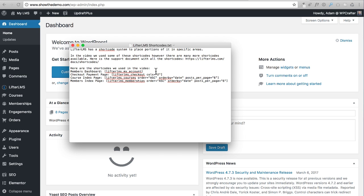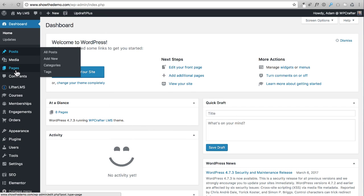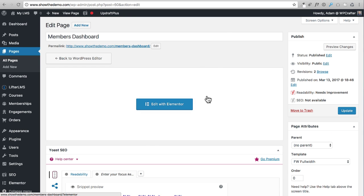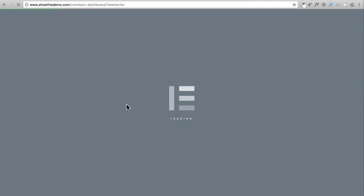All we need to do in this video is put these shortcodes where they need to go and it's going to automatically work. I haven't gone through the learning management system yet - that's going to be after this video. I wanted to do this first because we're still building out the front-end look of the website. So I'm going to go into Pages and click on the Members Dashboard, which I already set up in the prior video with a full-width template and Elementor.